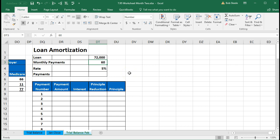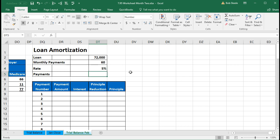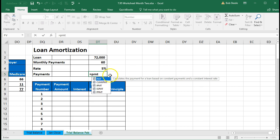We have the loan of $72,000, monthly payments over 60 months, and a rate of 5%. Every month we make an even payment until the loan is down to zero, but we have to factor in the interest — essentially the rent on the money we're borrowing. The payment amount is often given in the loan terms, but it's also a calculation we can put together in Excel using a function — specifically the PMT function — based on this information.